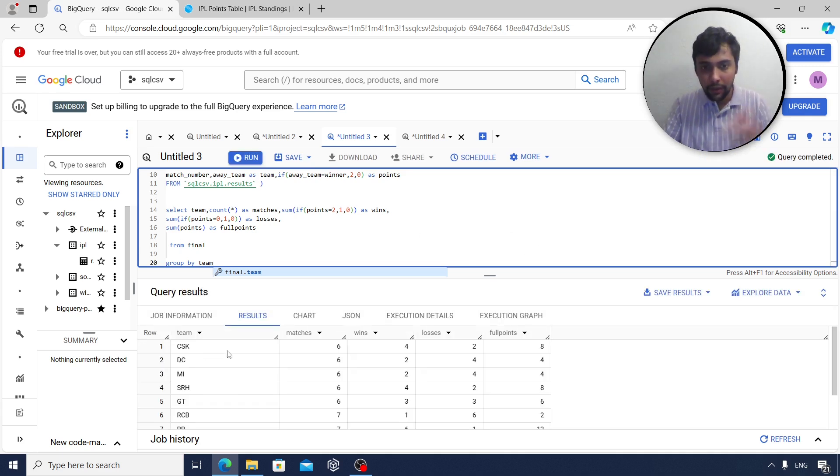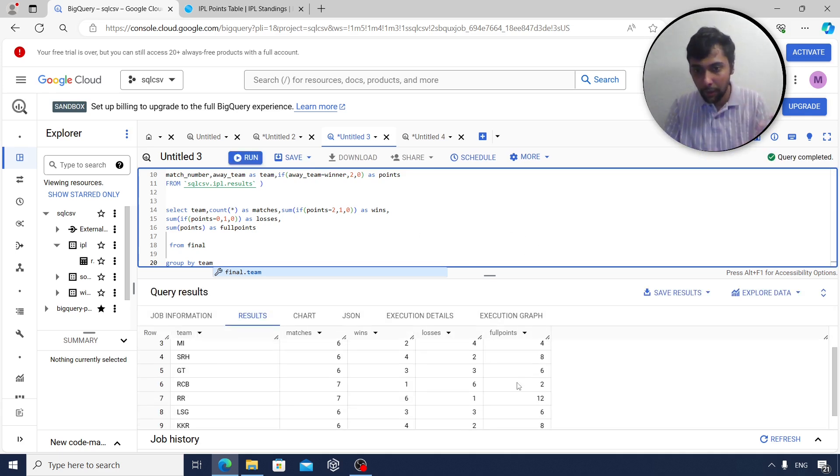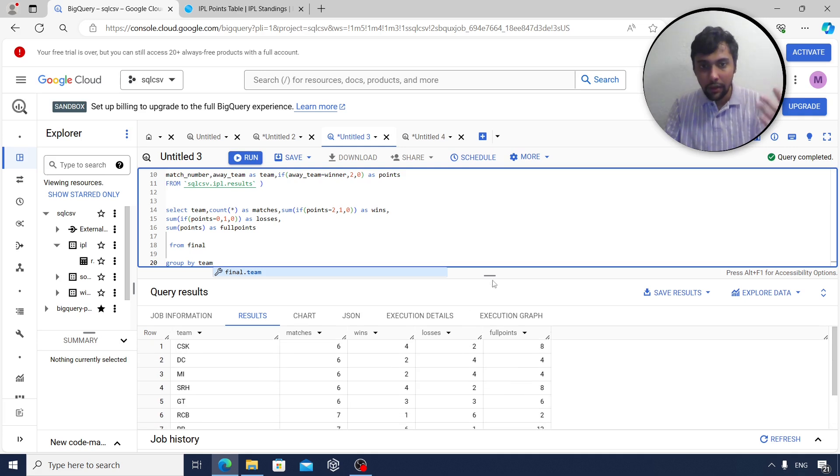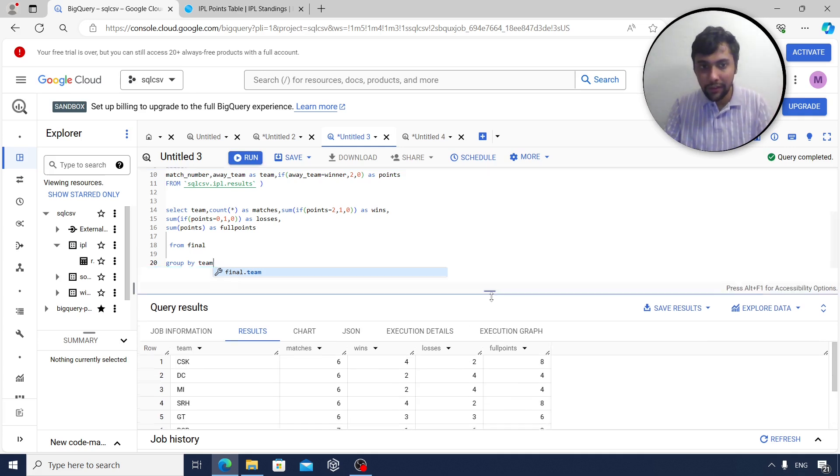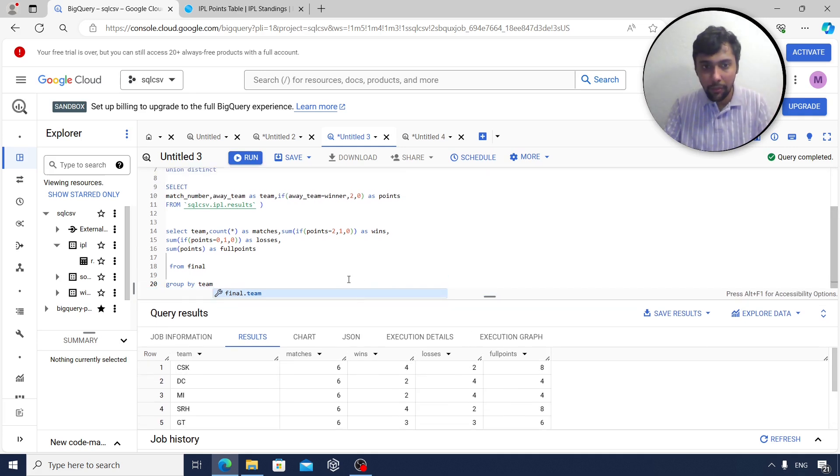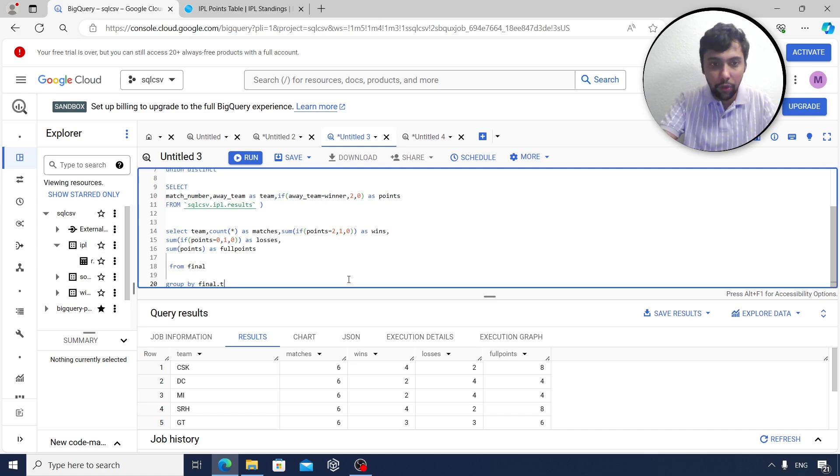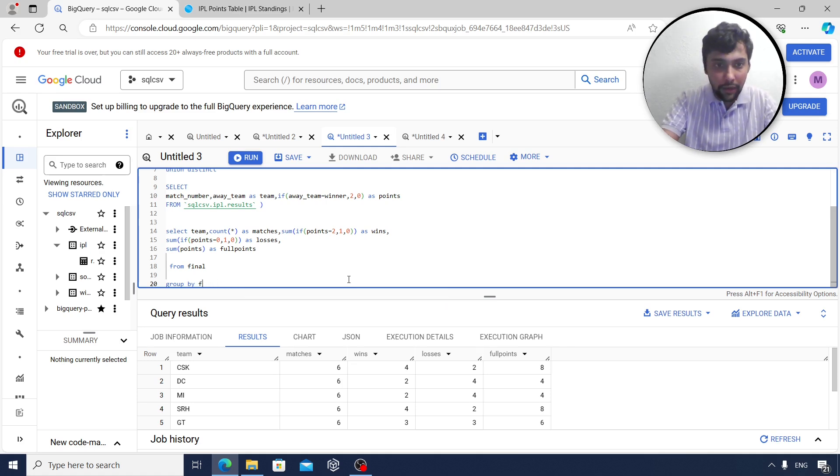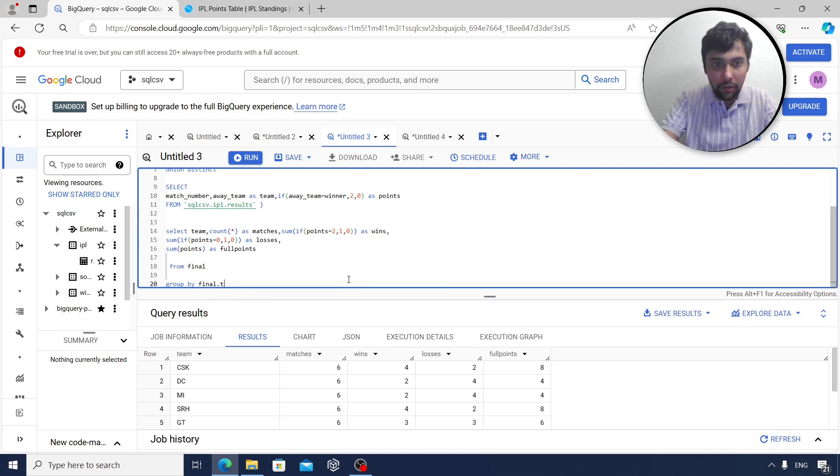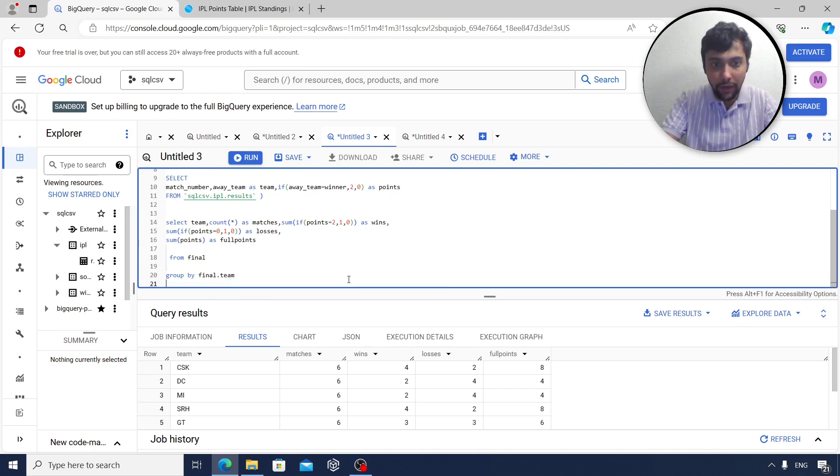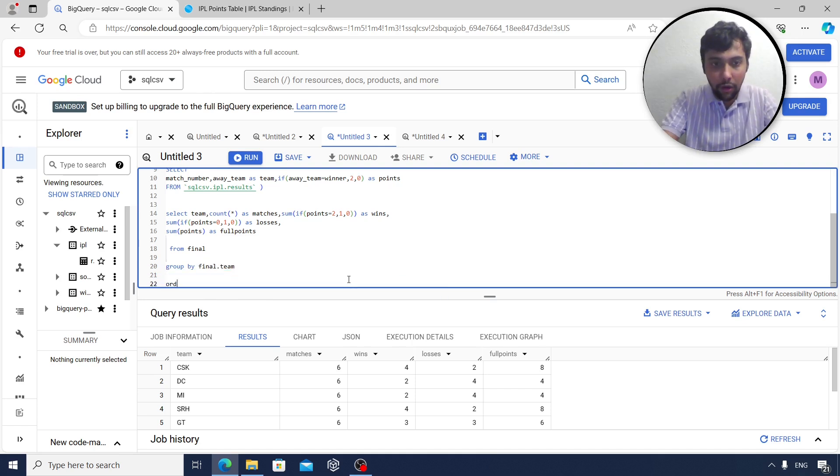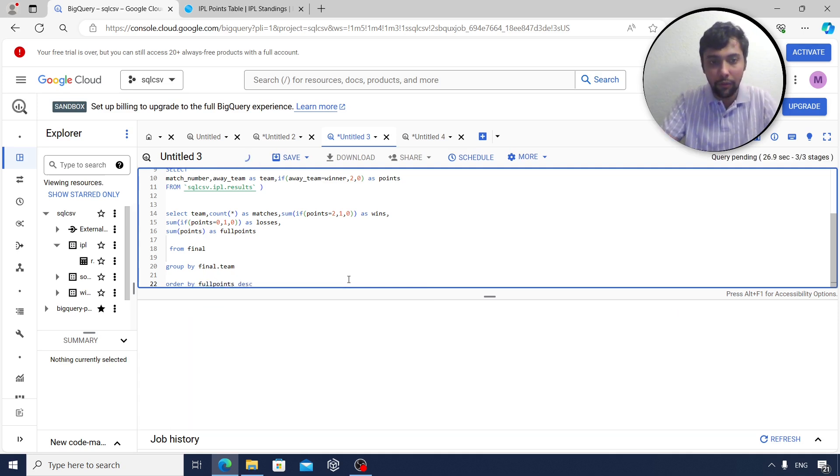And we will see what we get. Now we get the points. Obviously I want to see the topper at the beginning. So I will say order by full points descending. Let us see what happens.